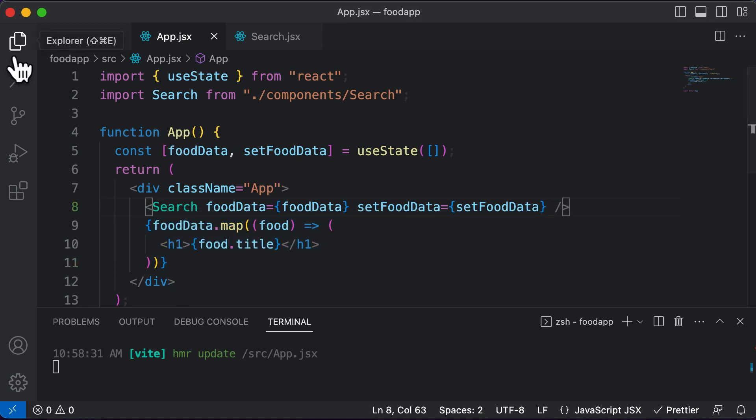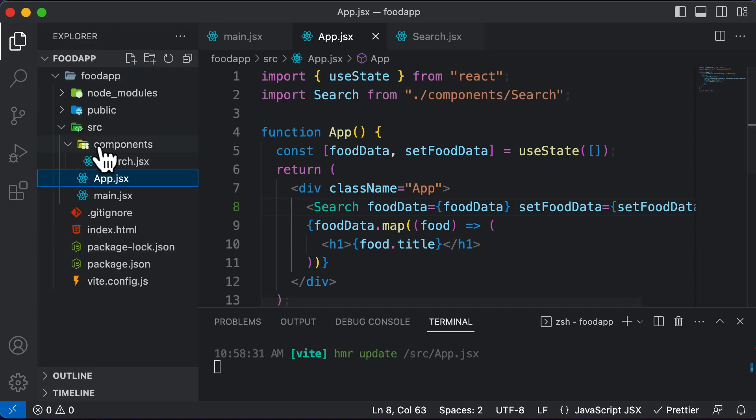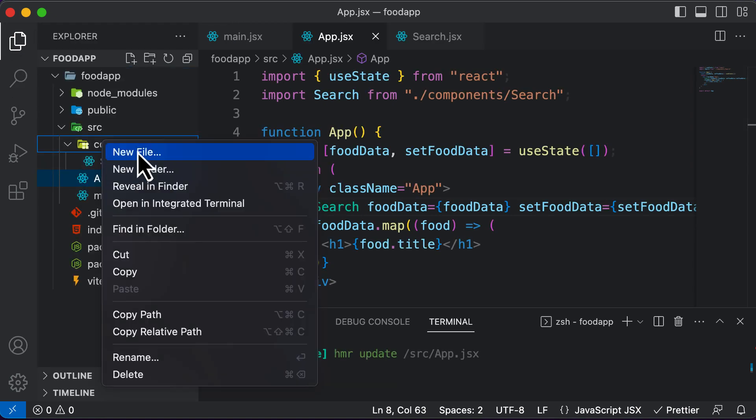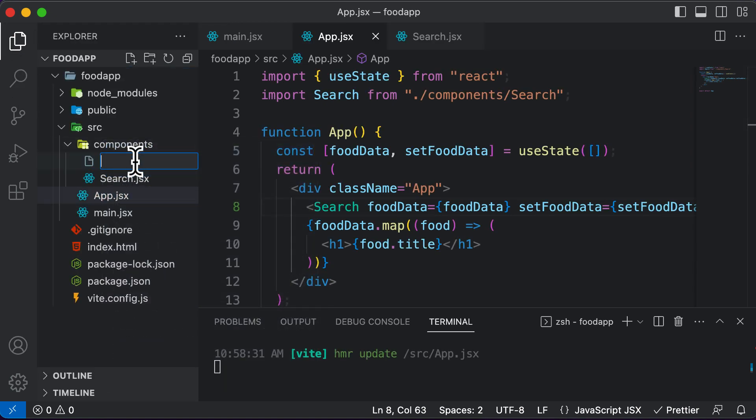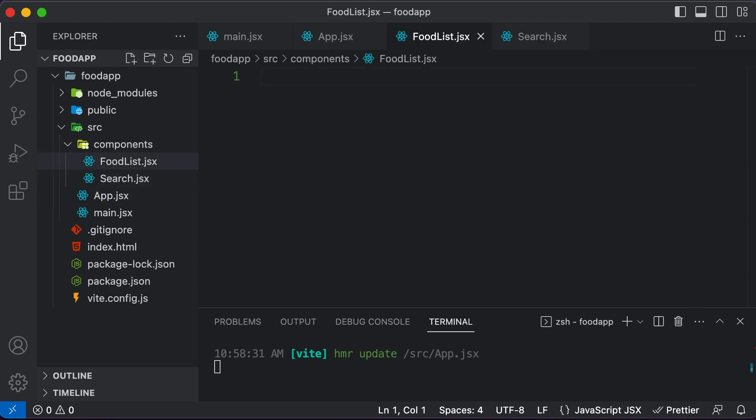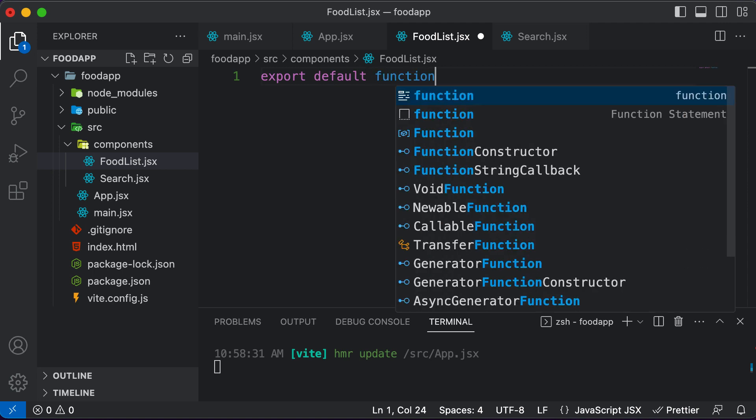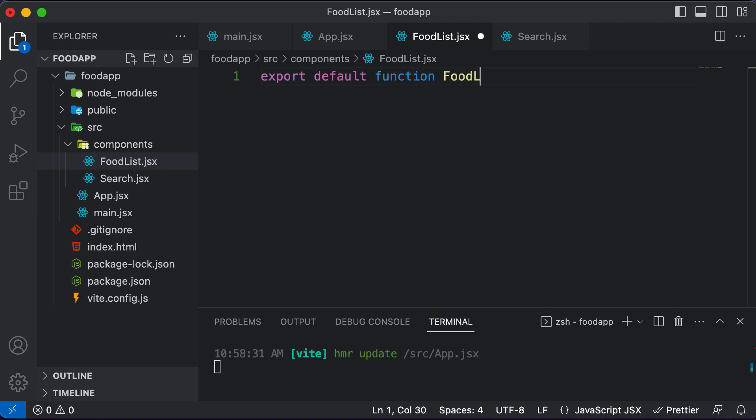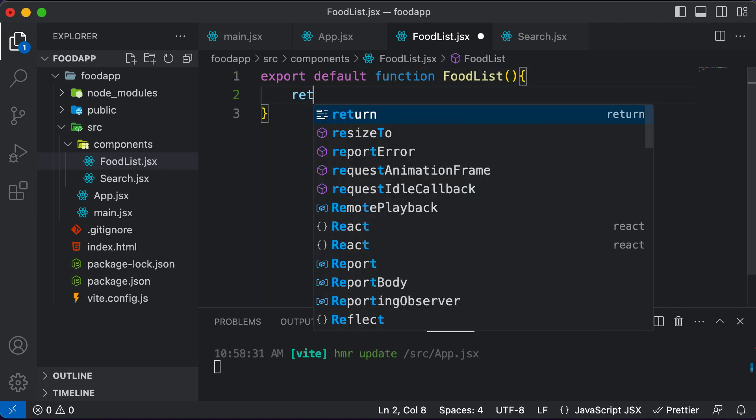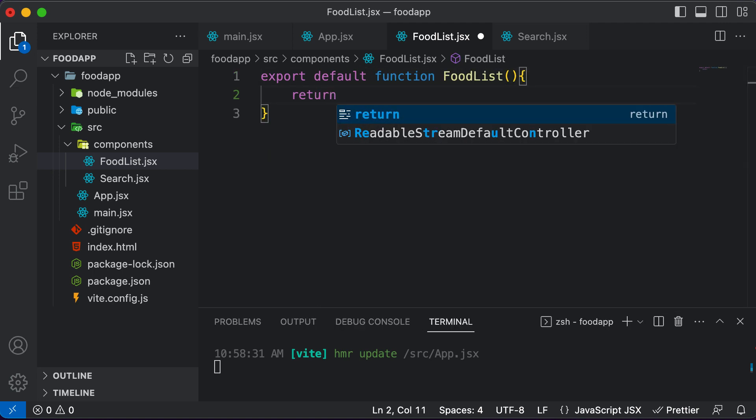So let's go ahead and create a new component by going in the components folder. I will create a component called FoodList.jsx. I would say export default function FoodList, and simply make this thing return a div for now.